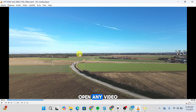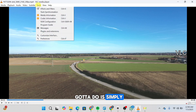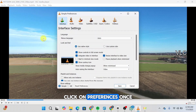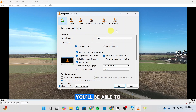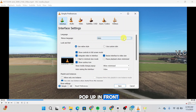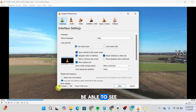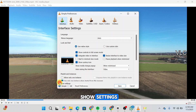First of all, open any video, and then what you've got to do is simply click on Tools up here. Click on Preferences. Once you do so, you'll be able to see a new window pop up in front of you. At the bottom left you'll be able to see Show Settings.